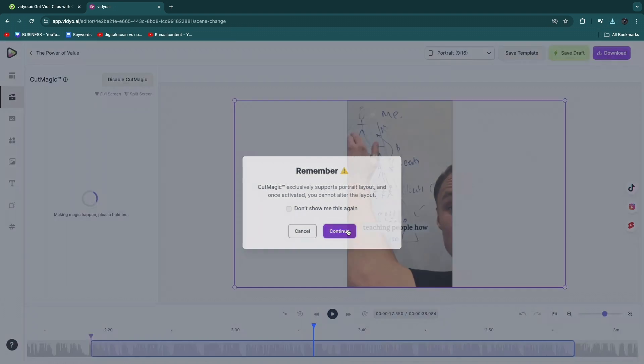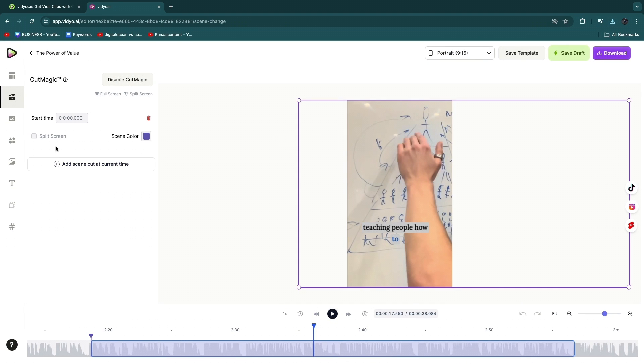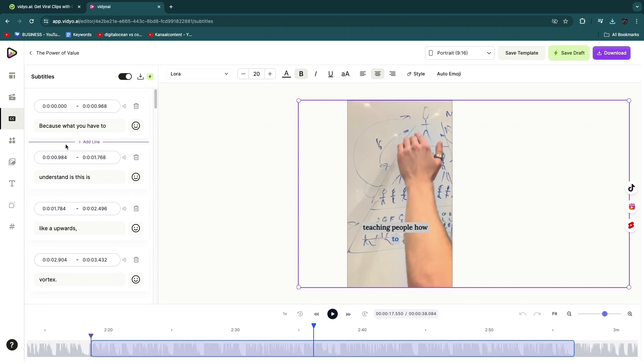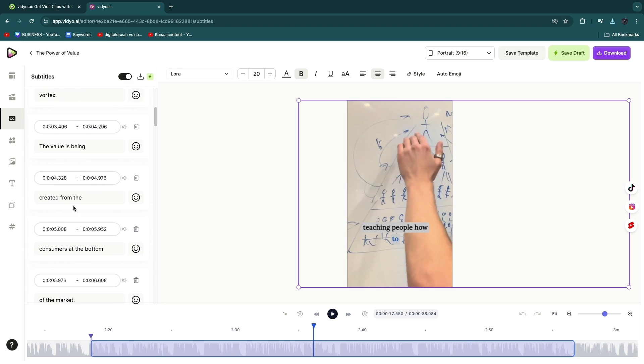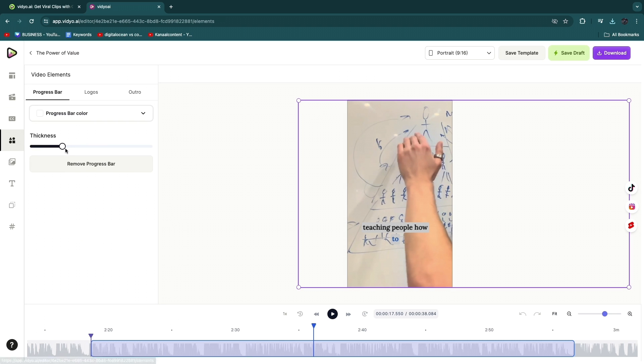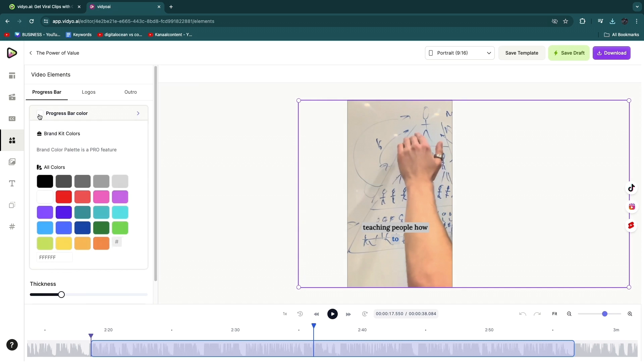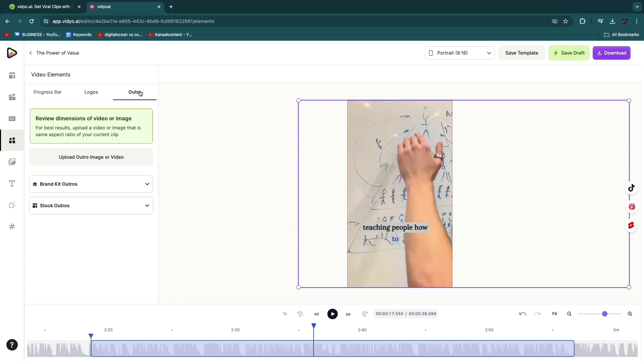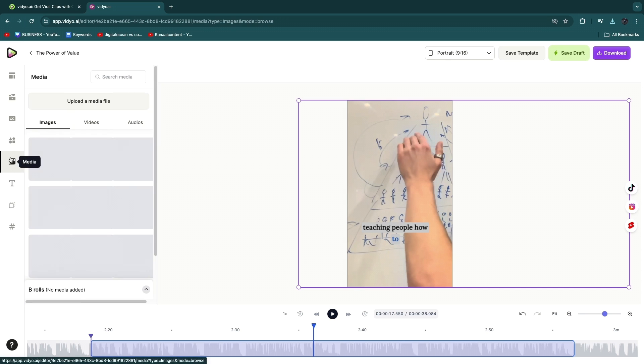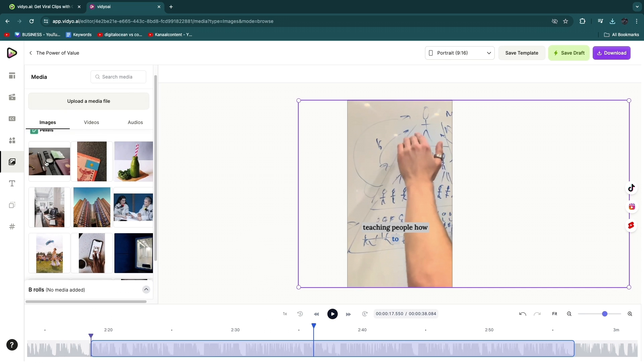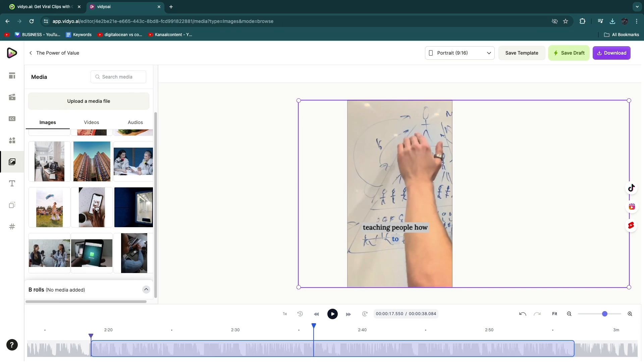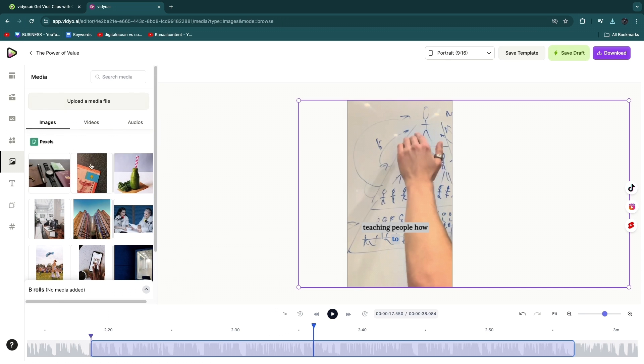here you have the subtitles, so you can actually change what is being said. Then you have the elements, so you have a progress bar that you can add in. For example, if you enable the progress bar then that will also show. They have logos, you have an outro, and you can add in any media. So these are all royalty-free, copyright-free media. You can also search or upload stuff. Then you can add in any text you want, you can add in a